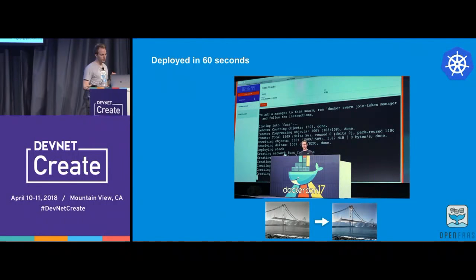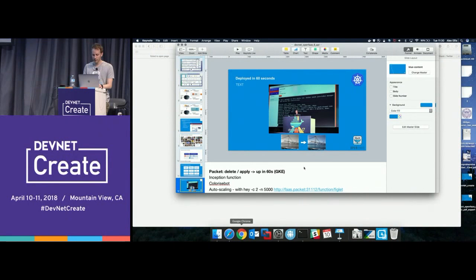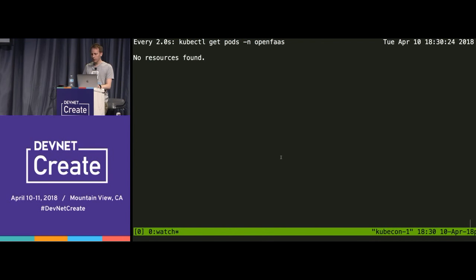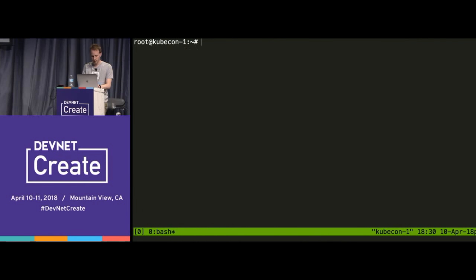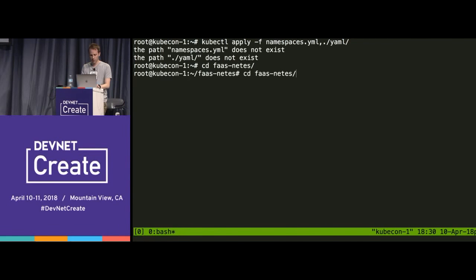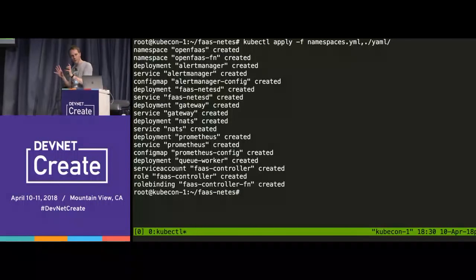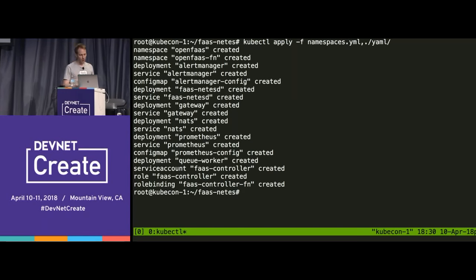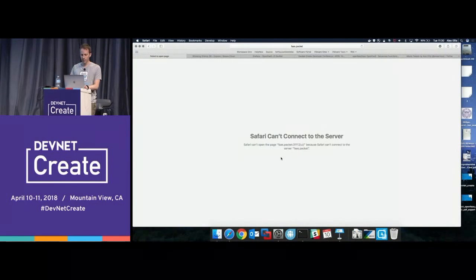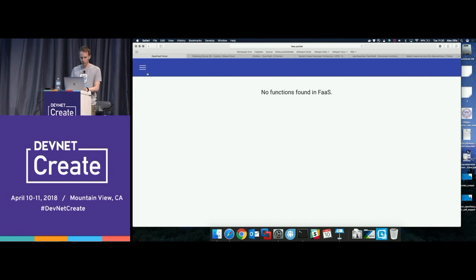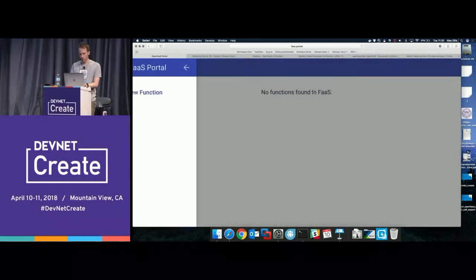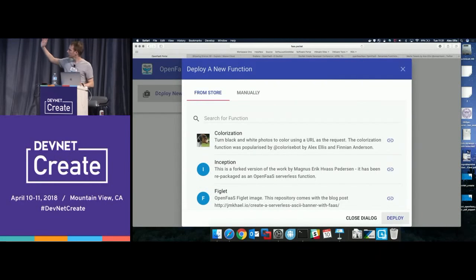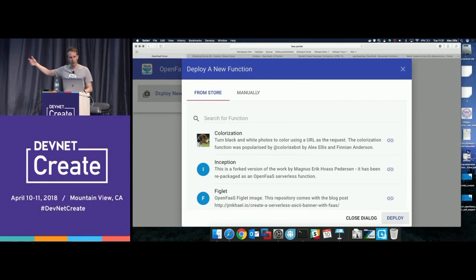Let's deploy OpenFaaS in 60 seconds on a Kubernetes cluster. We have no pods at all right now. I'm going to run in the configuration — in Kubernetes, YAML files describe what should go in the cluster. That's live, up and running now — less than 60 seconds. We also have a Helm chart, which is another way of packaging Kubernetes applications. Here's the UI, and from here we can deploy a new function. This is the function store built into the UI.